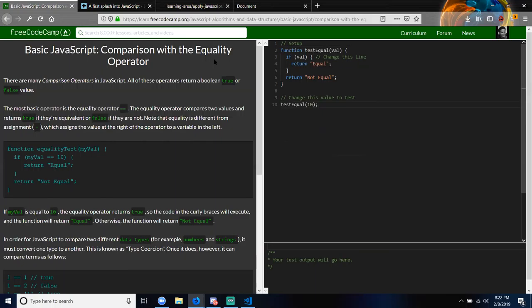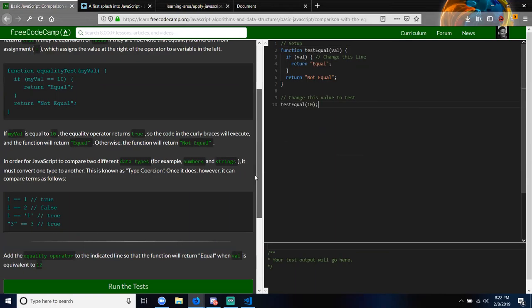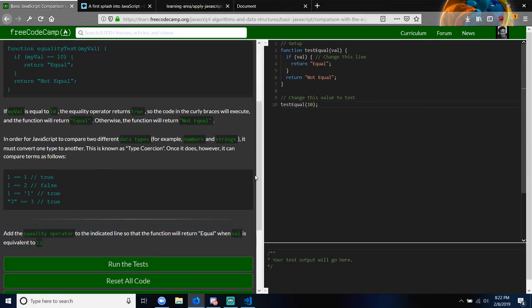In order for JavaScript to compare two different data types, for example numbers and strings, it must convert one to another — this is known as type coercion. So: 1 == 1 is true, 1 == 2 is false, 1 == '1' is true, 3 == 3 is true. Add the equality operator to the indicated line so that the function will return 'equal' when val is equivalent to 12.